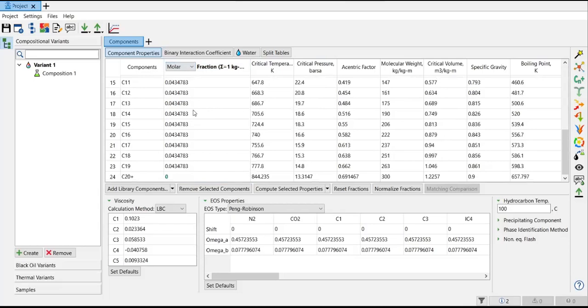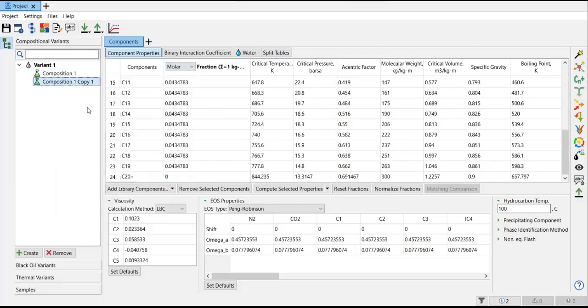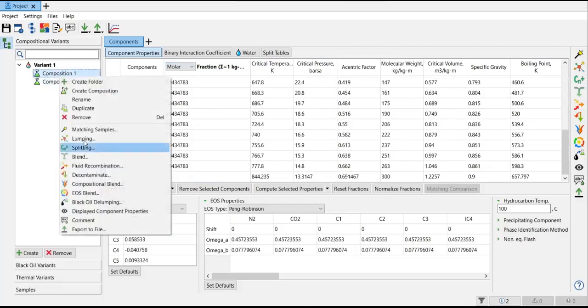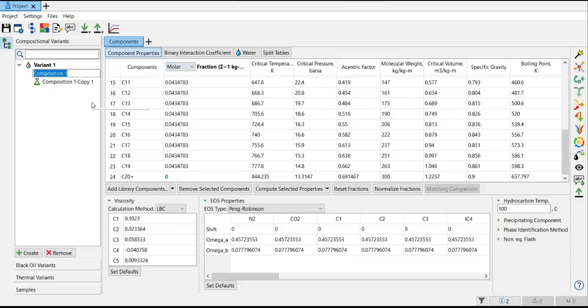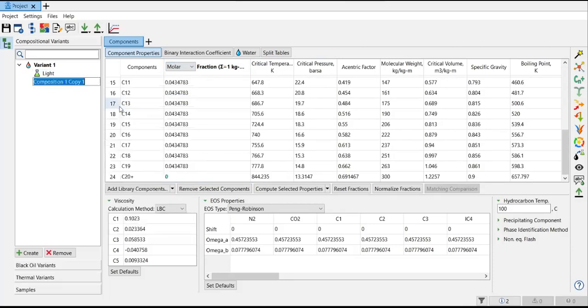By the way, in this case I have two samples. The first one is the lighter one, so I will duplicate it. The first one I will call light condensate, and the second one is the heavier one I will call heavy. So I have two fluids - light and heavy - and they have different compositions.